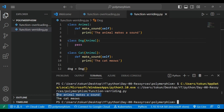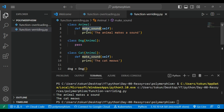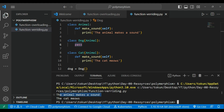If I run this code, you can see 'Animal makes a sound' for Dog and 'Cat meows' for Cat. When I use 'pass', I am not overriding the 'make_sound' function — the pass keyword is used when you do not want to define anything in the class. So the Dog class inherits all the properties and functions from the base Animal class, which is why we see 'Animal makes a sound' for Dog.